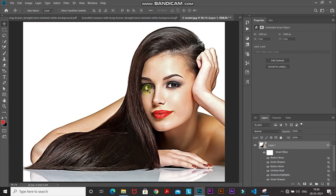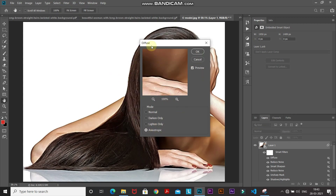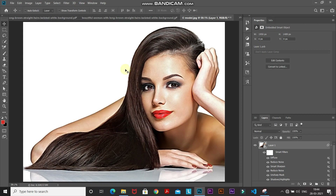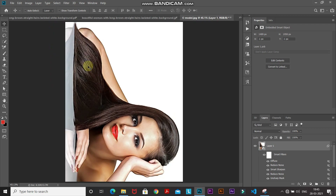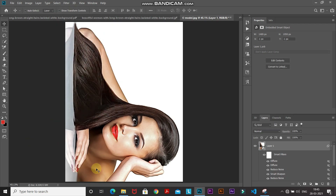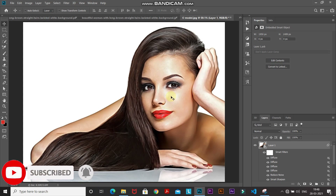Now we'll add an oil paint effect, but instead of the standard oil paint filter we'll use the diffuse filter — an old-school method. Go to Filter, then Stylize, and select Diffuse. Set the mode to Anisotropic, check before and after, then click OK. We need to apply this diffuse filter from all four directions: go to Image, Image Rotation, 90 Degrees Clockwise, then reapply the diffuse filter. Repeat for the remaining two directions. Now all the noise from the face has been removed.